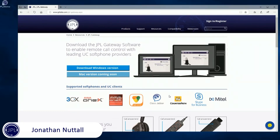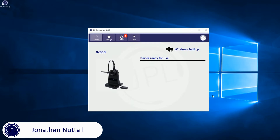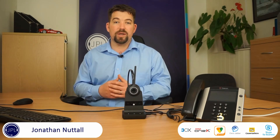Once that's installed it will be visible on the desktop — just double click the JPL logo on the desktop. Then you'll see that the X500 is connected and you are ready to go with interoperability with your soft phone client. Out of the box it's ready for Skype for Business and Broadsoft, but if you go into Gateway you'll have compatibility with a range of other phones, which we'll list below.